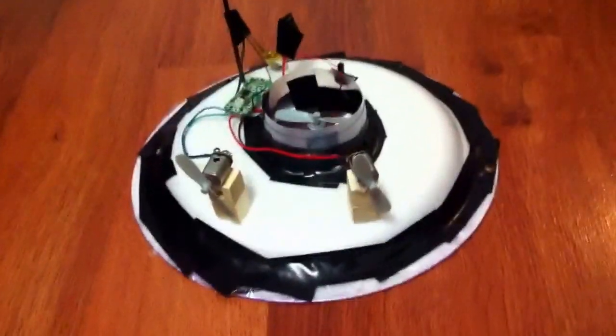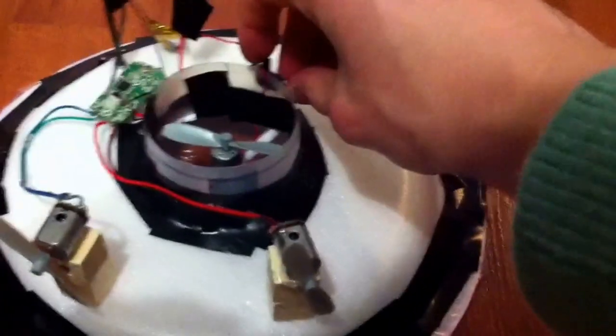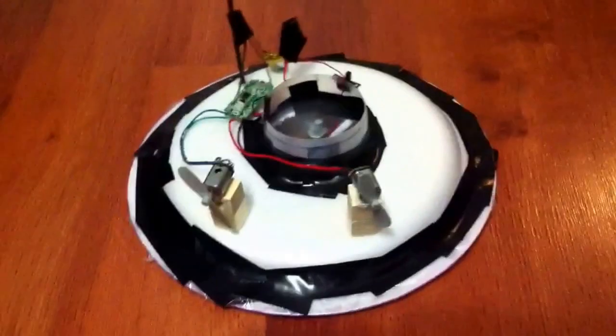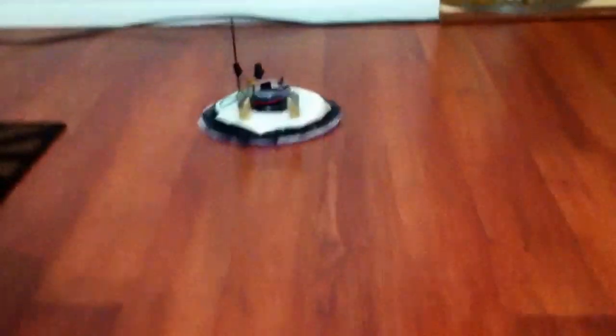And we're done. All we have to do now is turn it on and turn on the two motors.